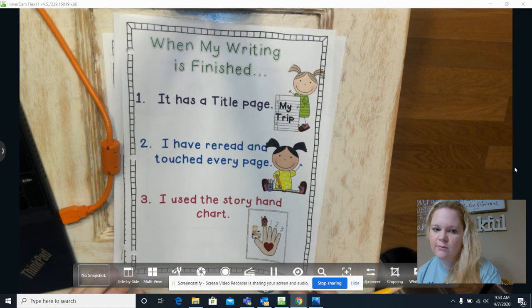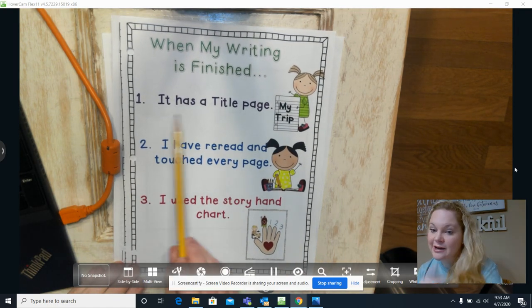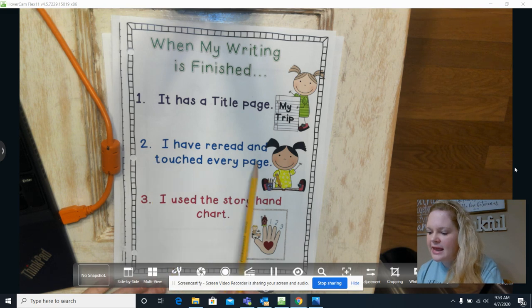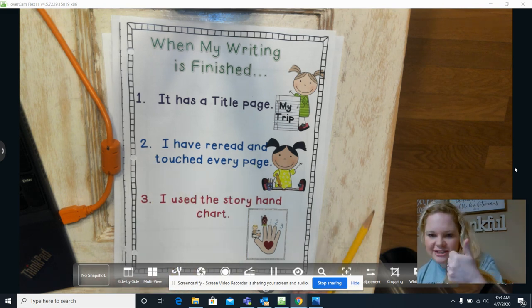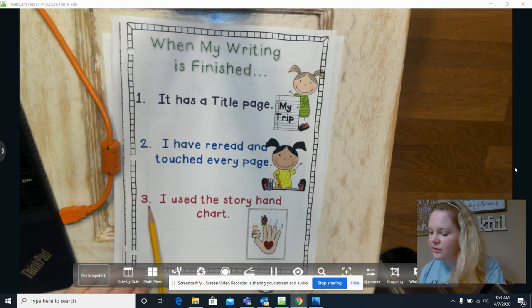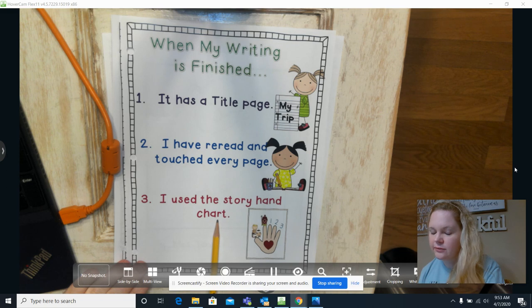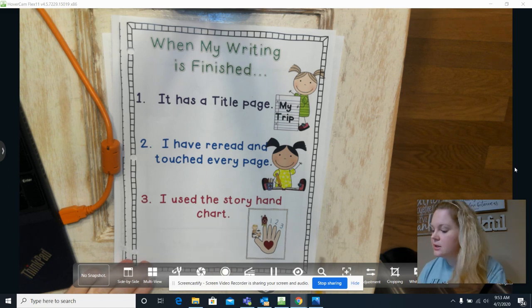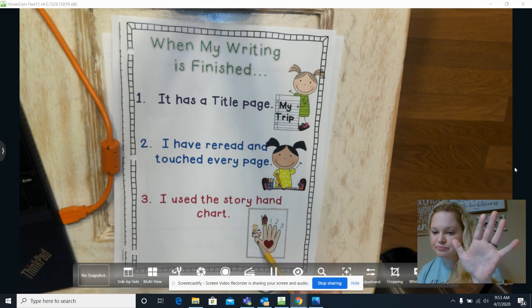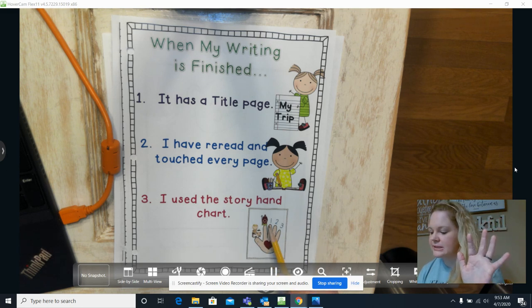Now let's see what's next when we think we're finished. So we've done the title page, we've reread every page and touched every page. Now I use the story hand chart. Okay, so remember on our thumb, does it have characters? Yes.